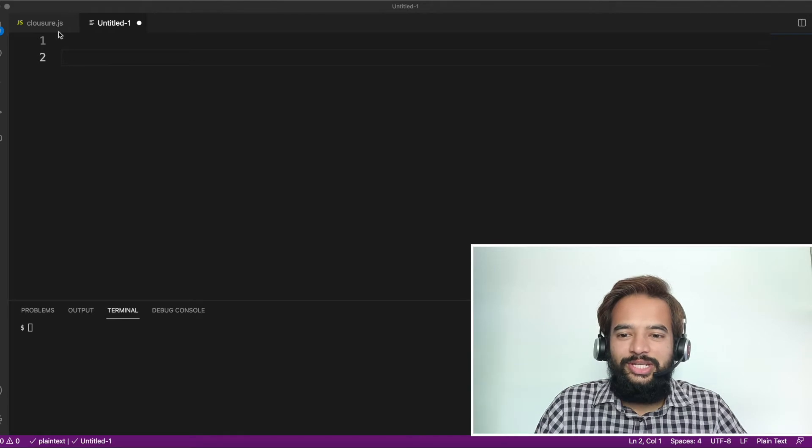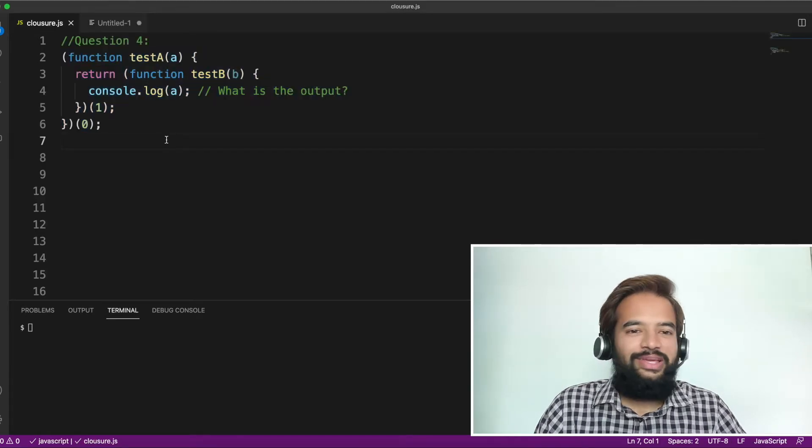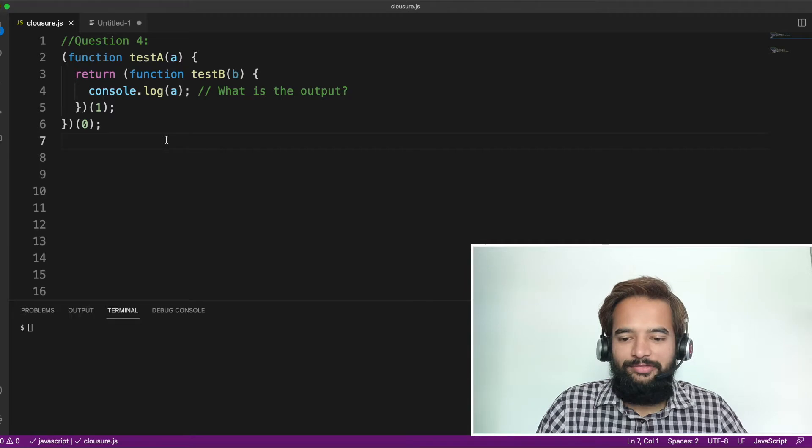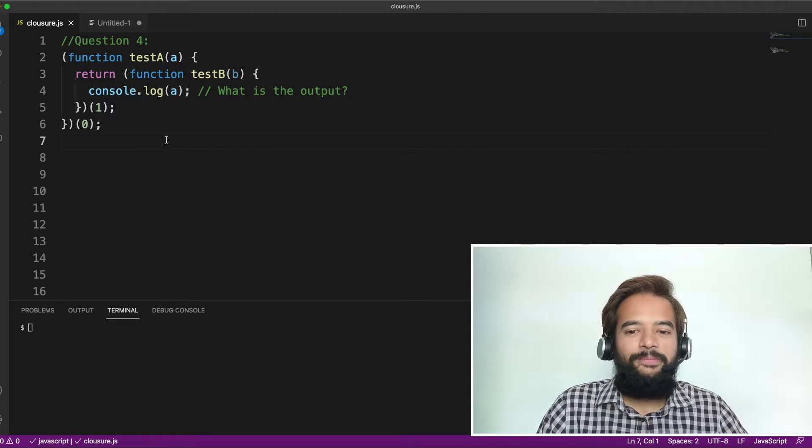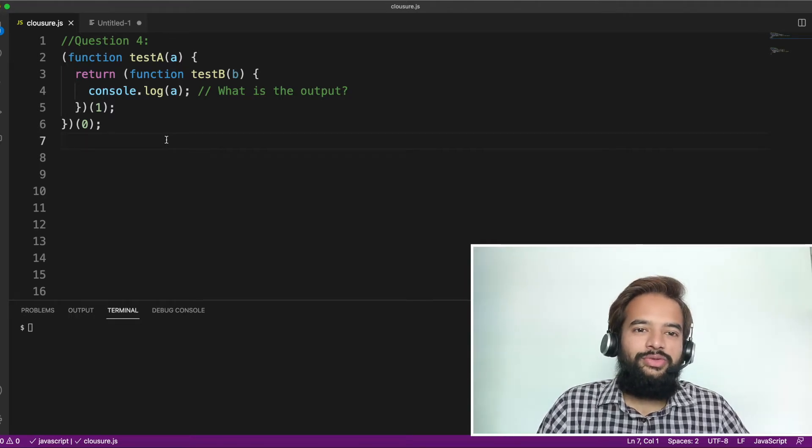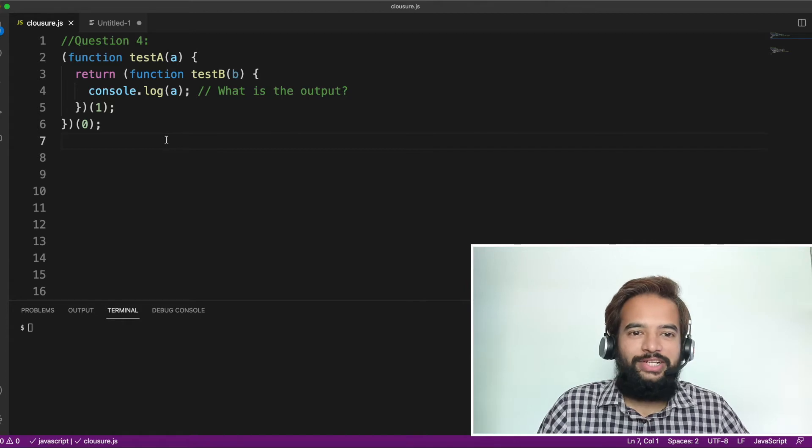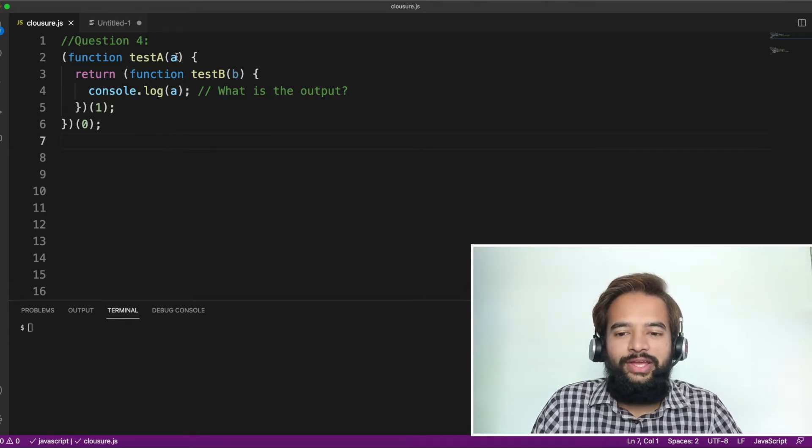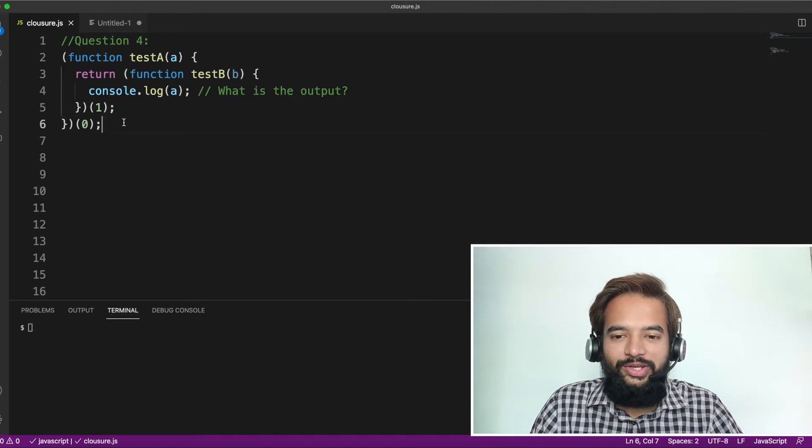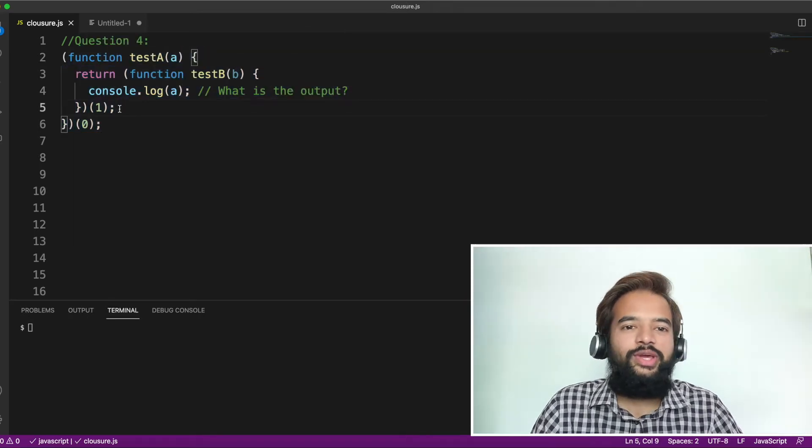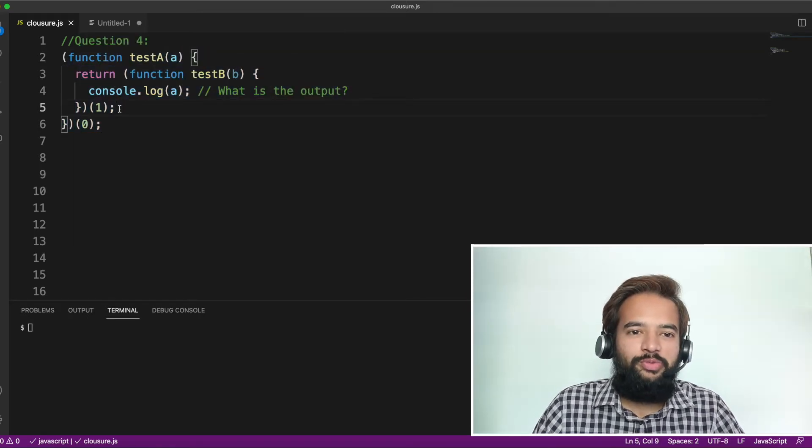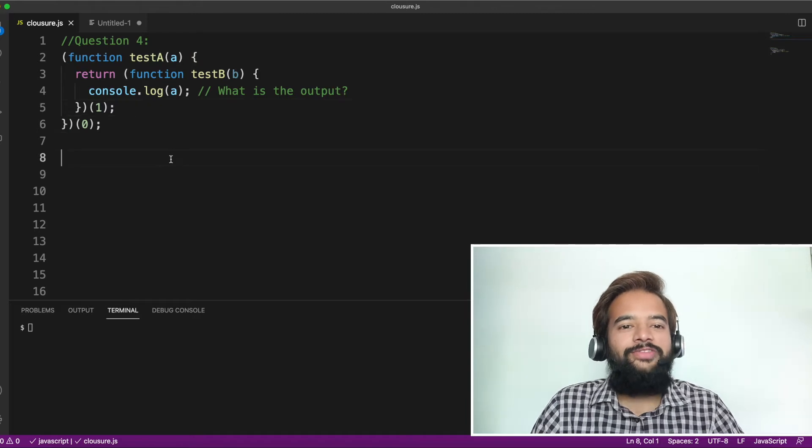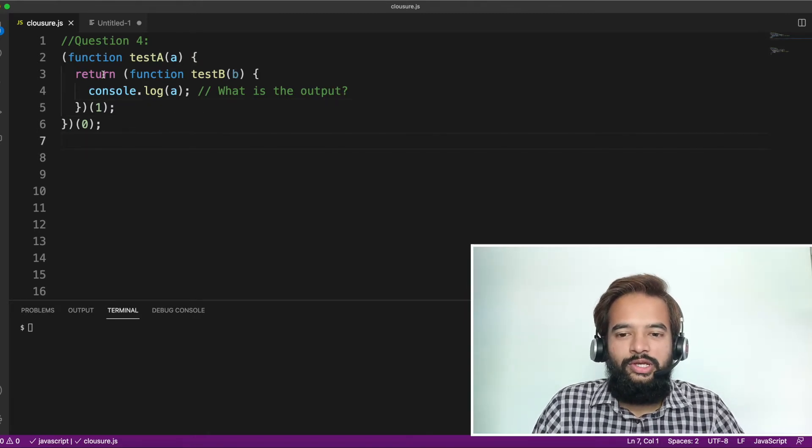Question number one is an easy question, where this is actually a self-invoking function. If you have understood my previous video where I've explained the self-invoking function, this question is quite straightforward and you'll be able to answer it. If you already know the answer just by looking at it, you can pause the video, put that in comment section. If not, let me just give a quick walkthrough of the question.